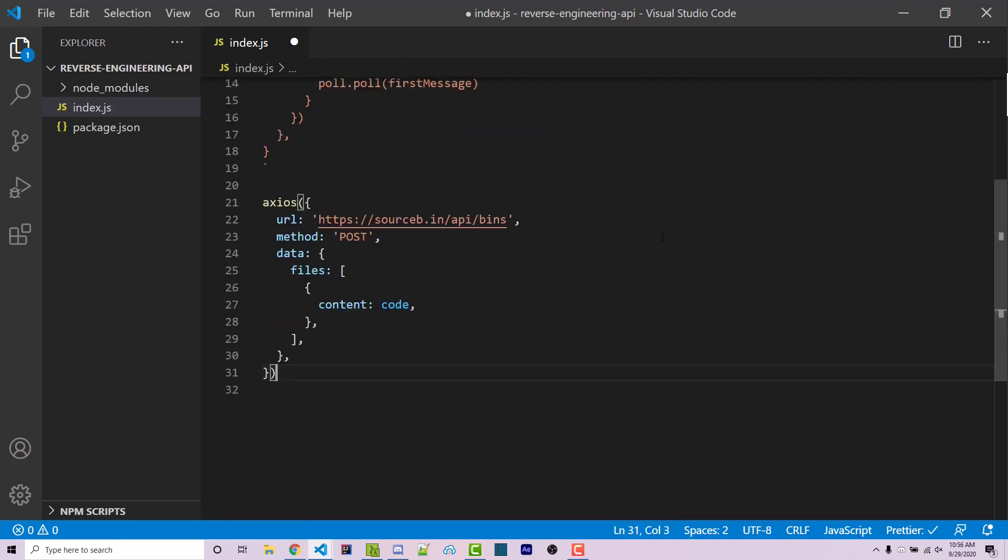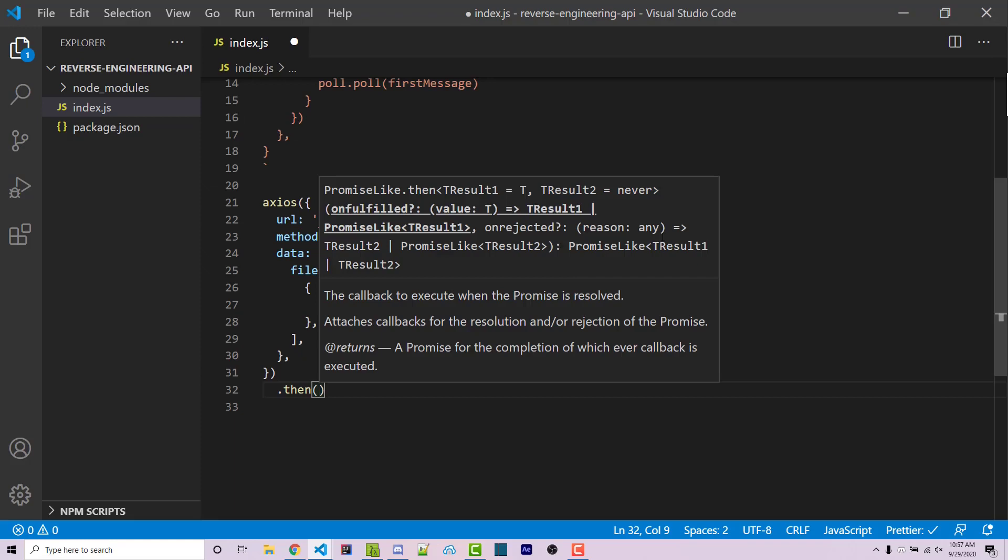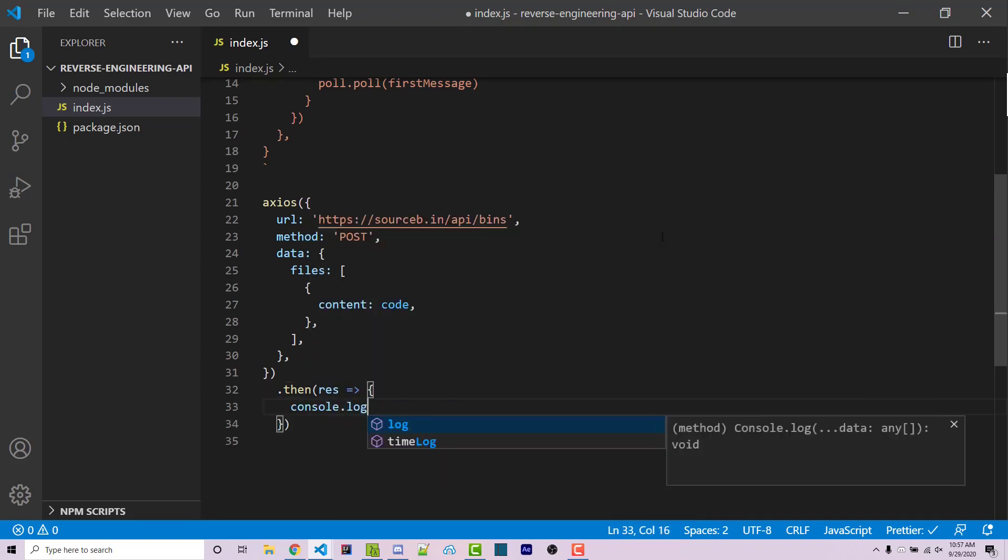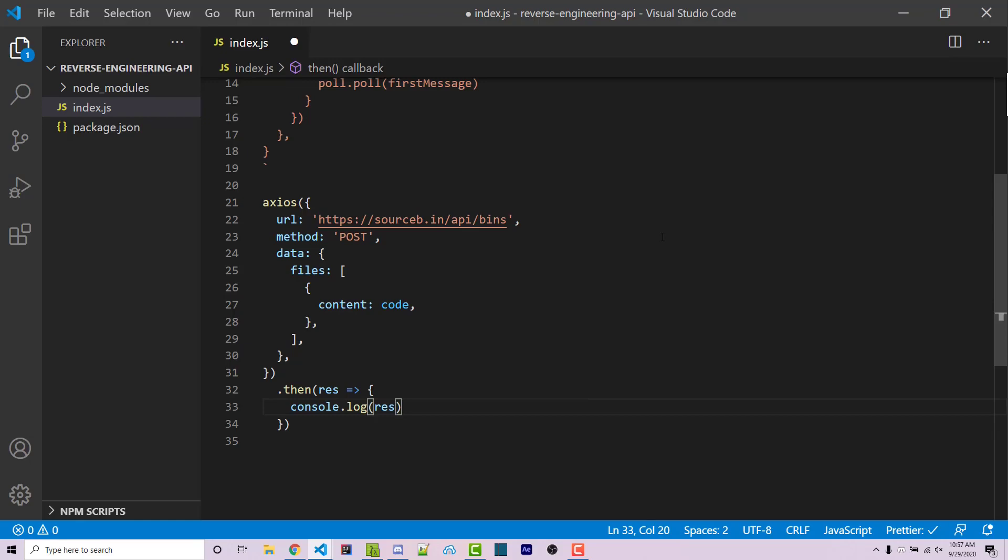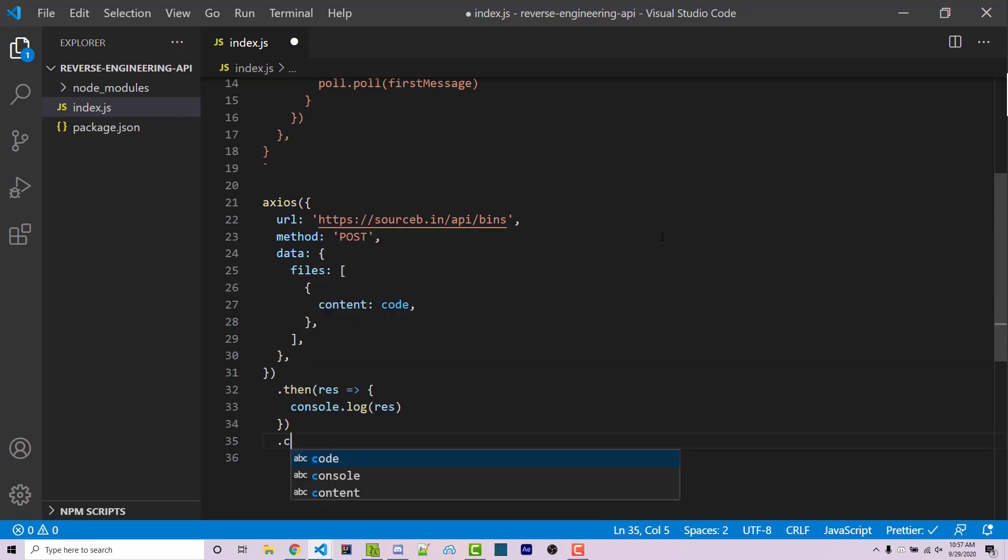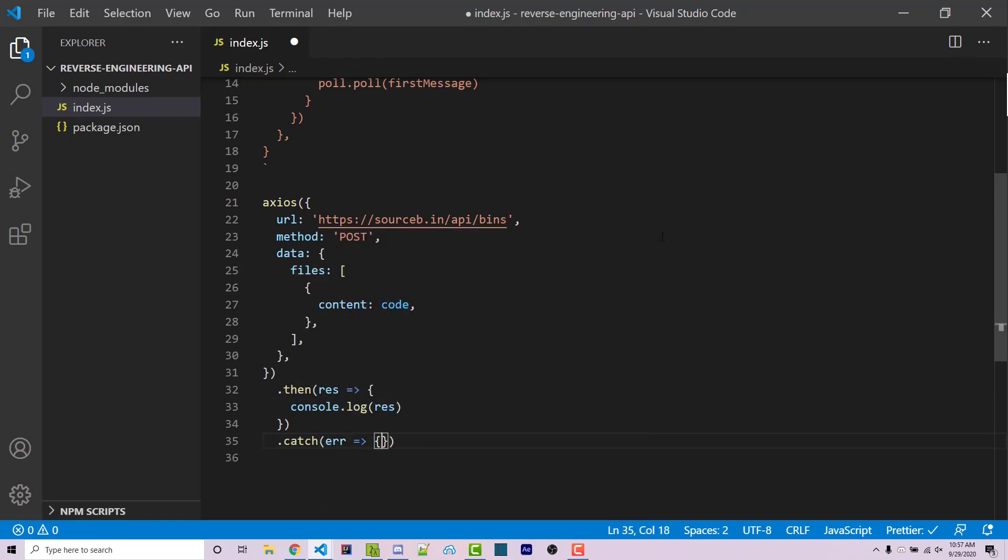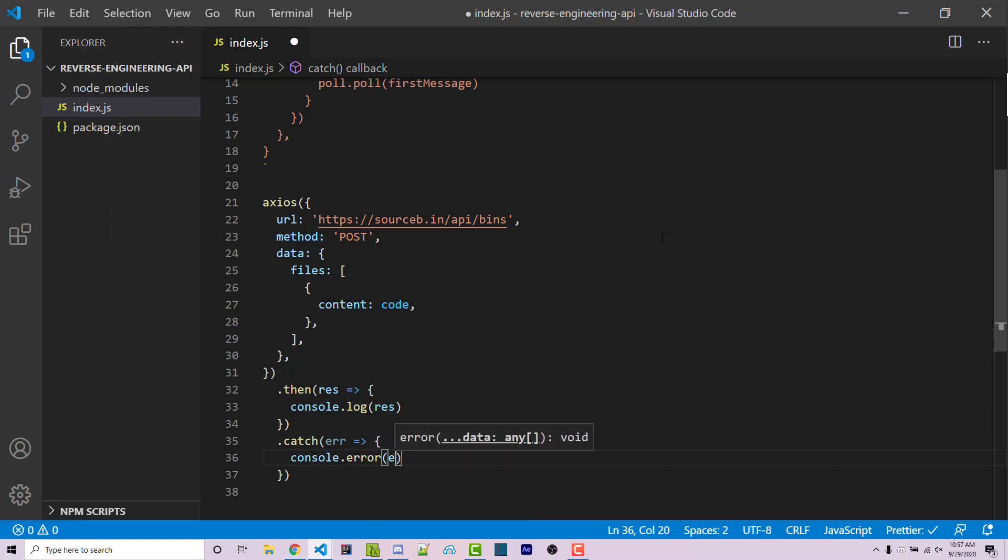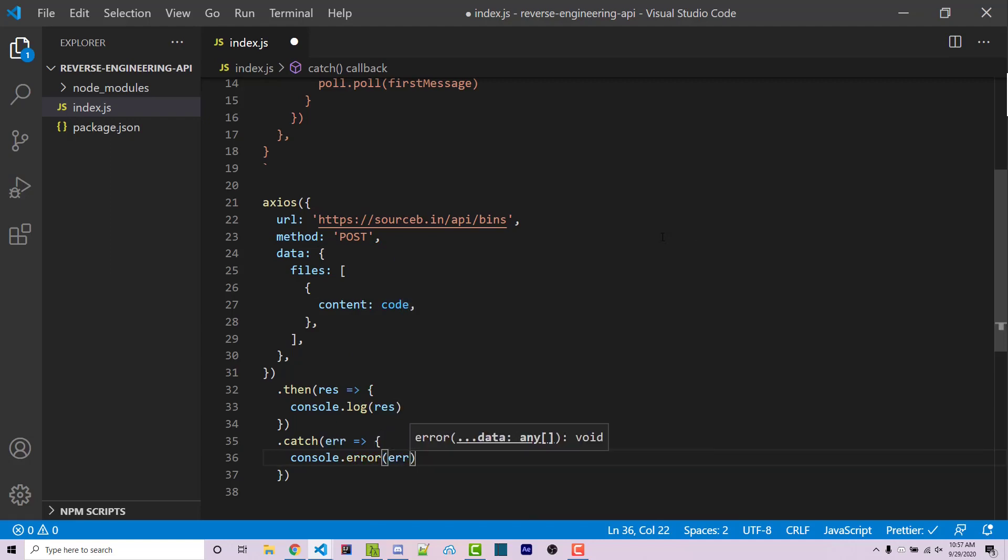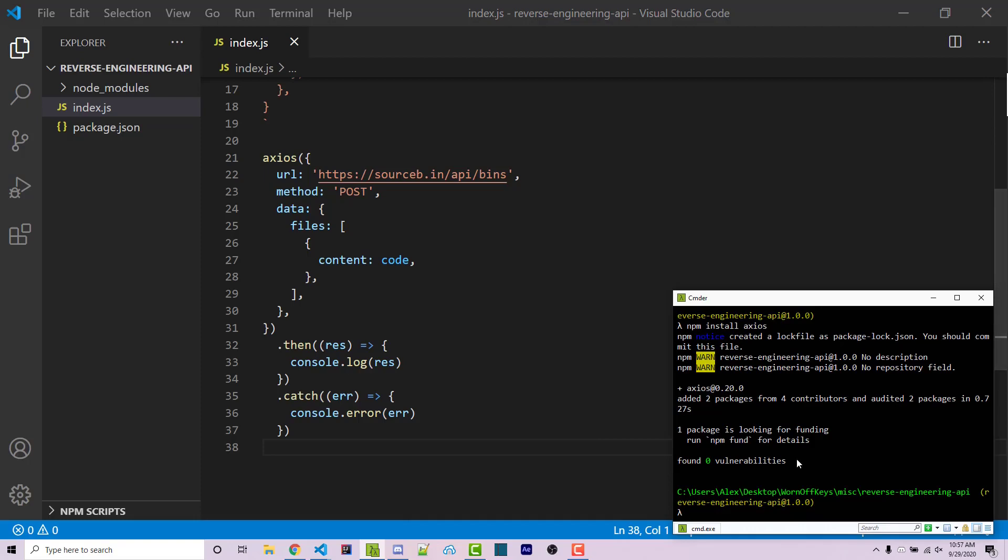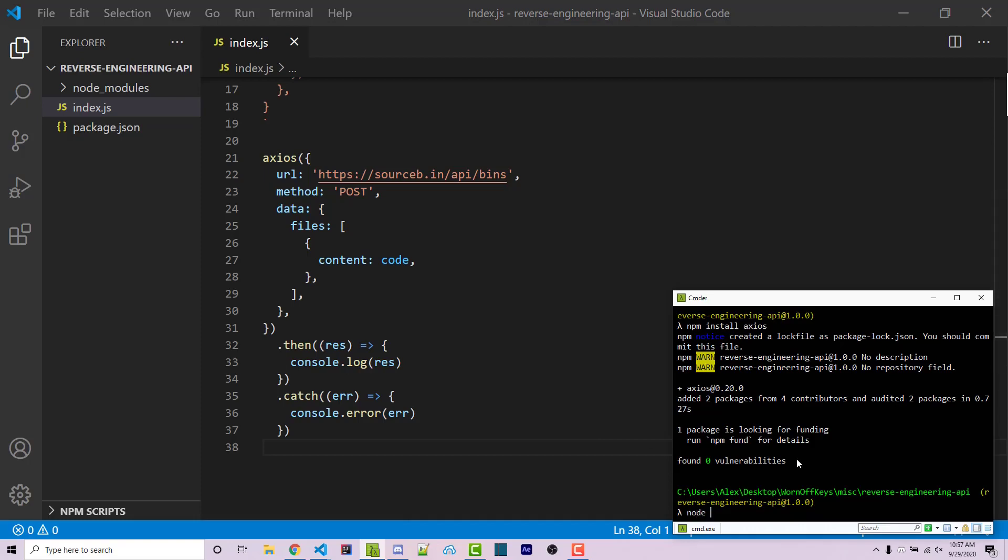We can then use dot then, which is going to be ran whenever this request was successful, we're going to get a result, and we can console log what the result is. We're also going to have a dot catch, which will be ran if there's an error. We can then get the error, and we can console dot error, whatever is inside of there. We can save this, and we can run the code using node index.js.